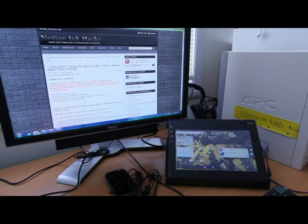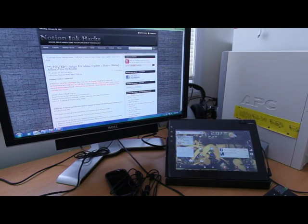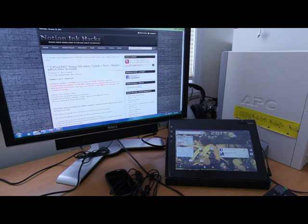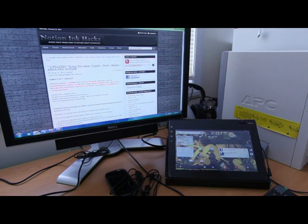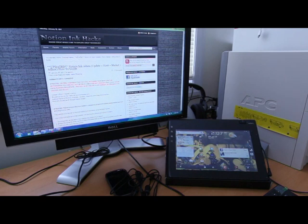In this section, we'll be discussing how to root your Notion Ink Atom. Basically, you're giving your Notion Ink the ability to access Google services like the Android Market, Gmail, and a whole range of other applications. In no way will this process erase any of the current software or applications on your Notion Ink.